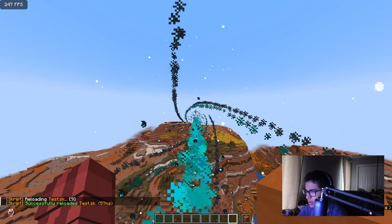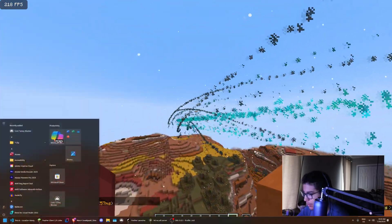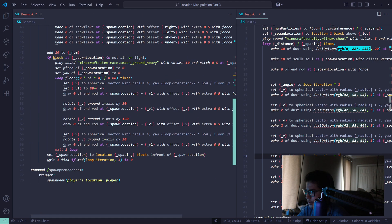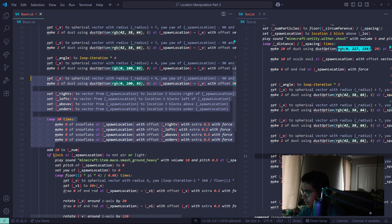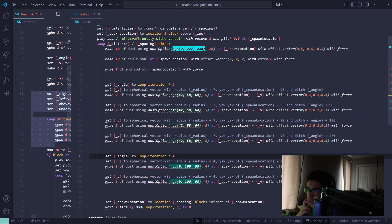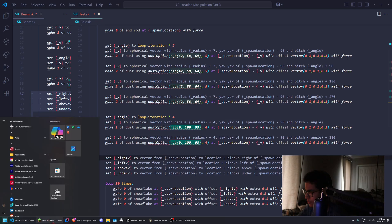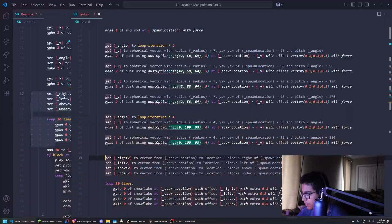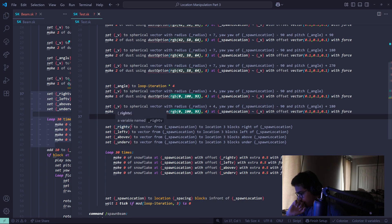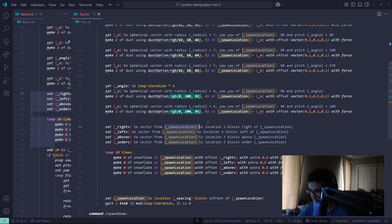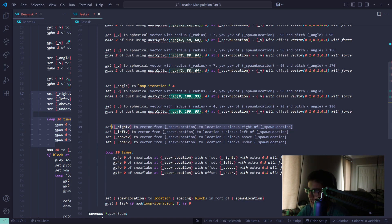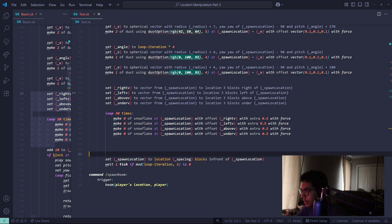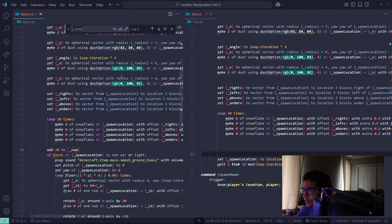So yeah, if we go back you can see how it looks so far — pretty much it. Now we have this — it's for the snowflake stuff, the particles that move around. Let me show you — that's pretty much it, very cool. So what we do: a right vector — vector from spawn location to location three blocks right of spawn location. That's how you create the vector, and then you do it for all other sides. It's really not that complicated. And this variable — is it ever used? No, I don't know why this is here.